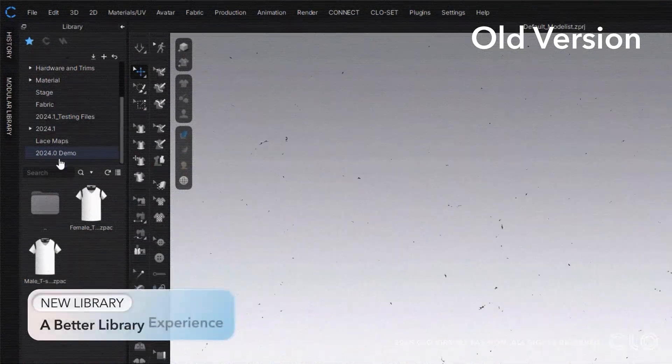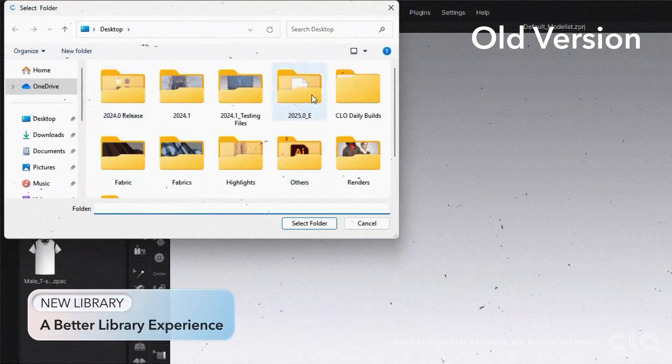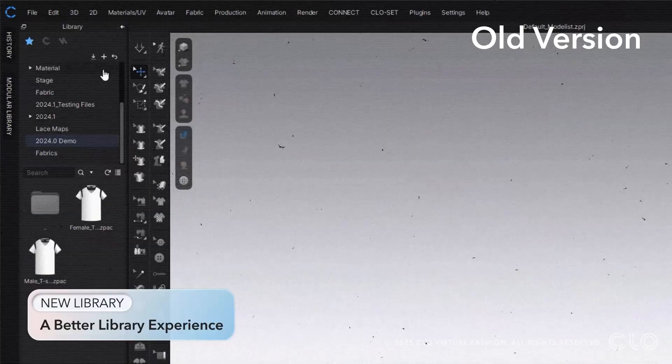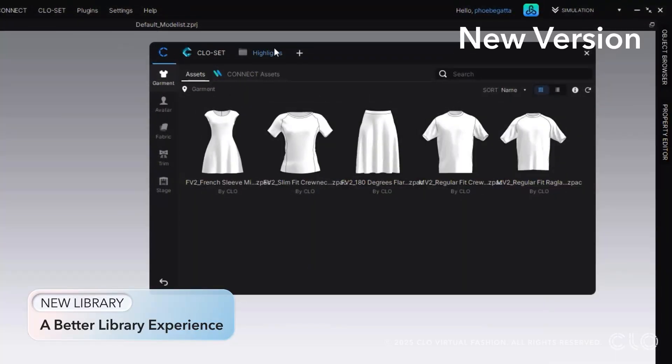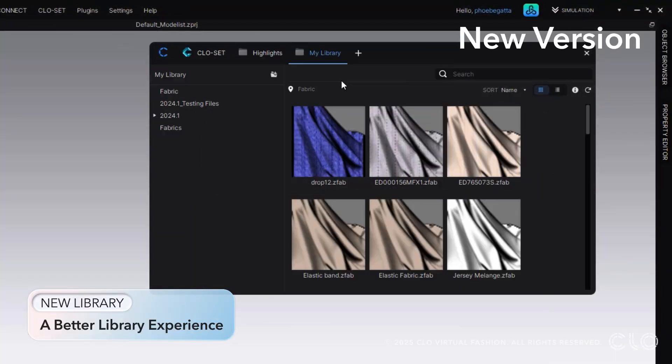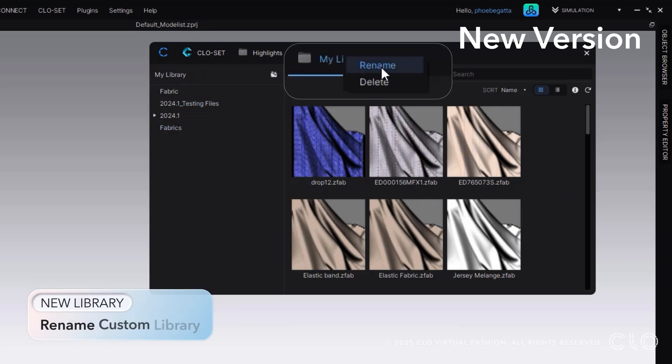We have added a new library window within Cloe and created some updates that will make it even easier to use. Now you can transfer all previous library folders to the new library, and you can also rename the folders.